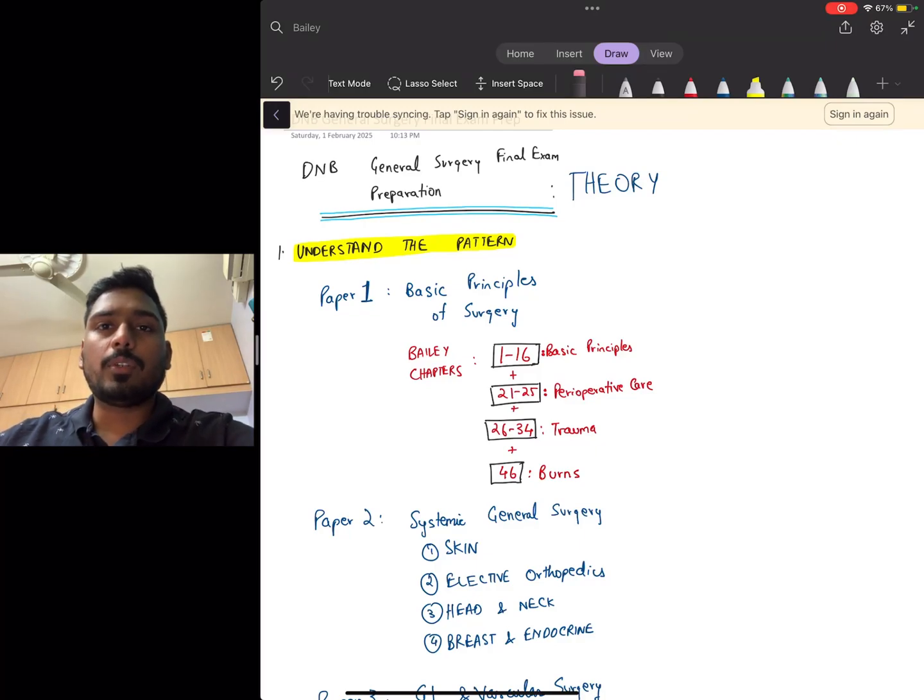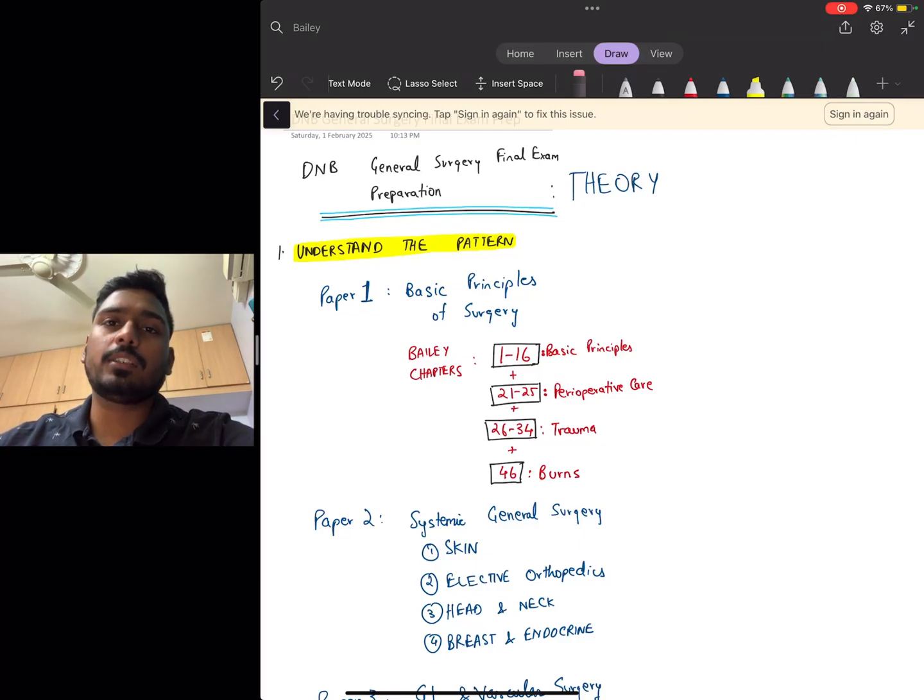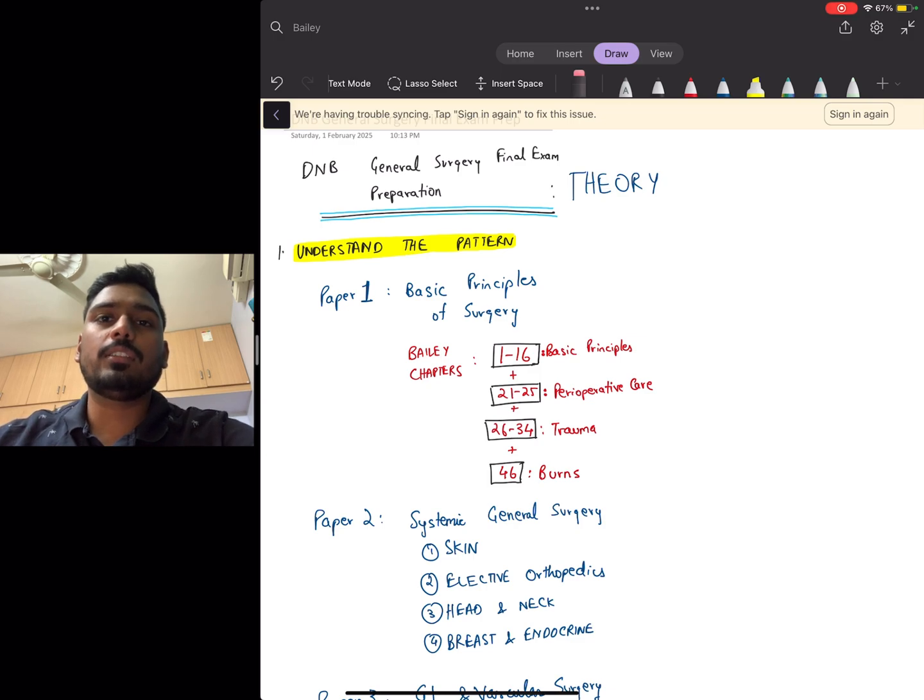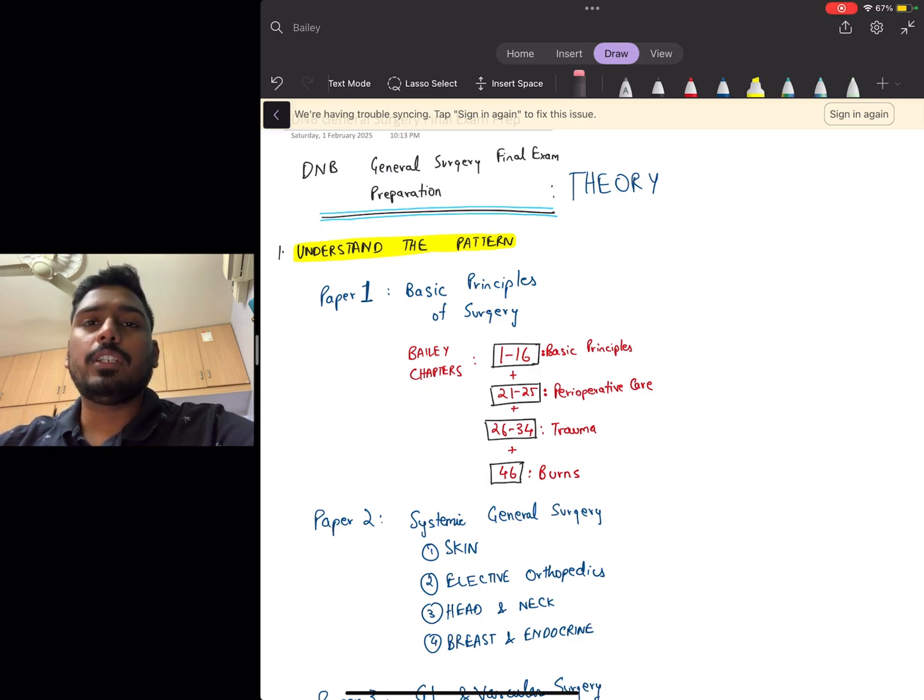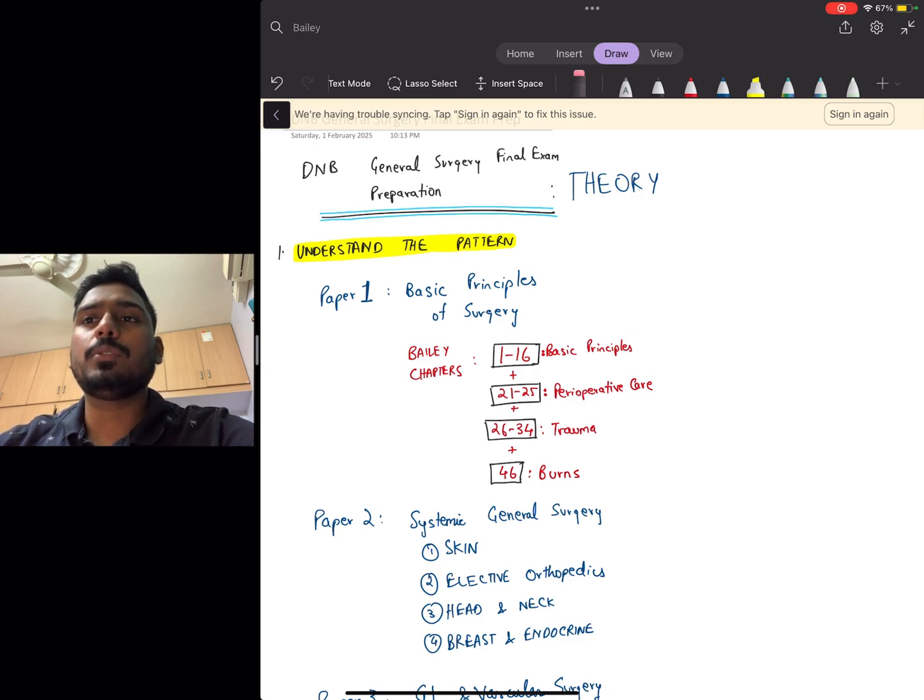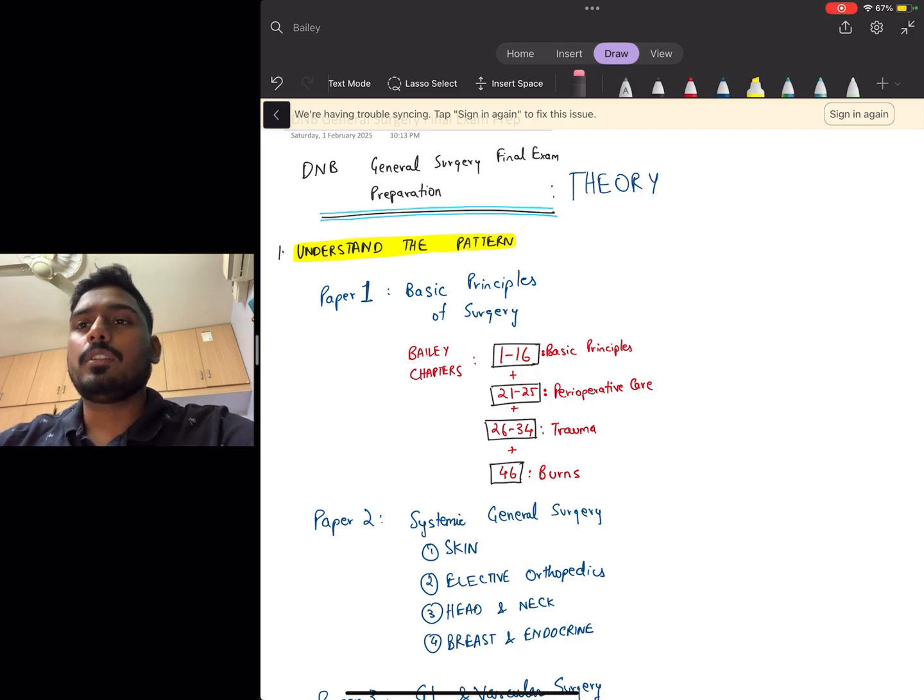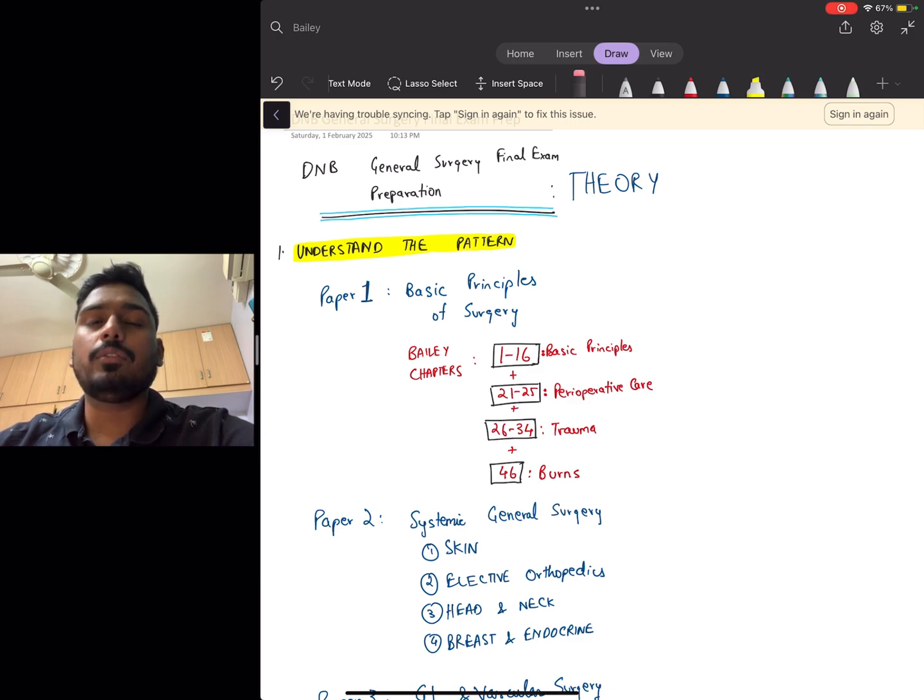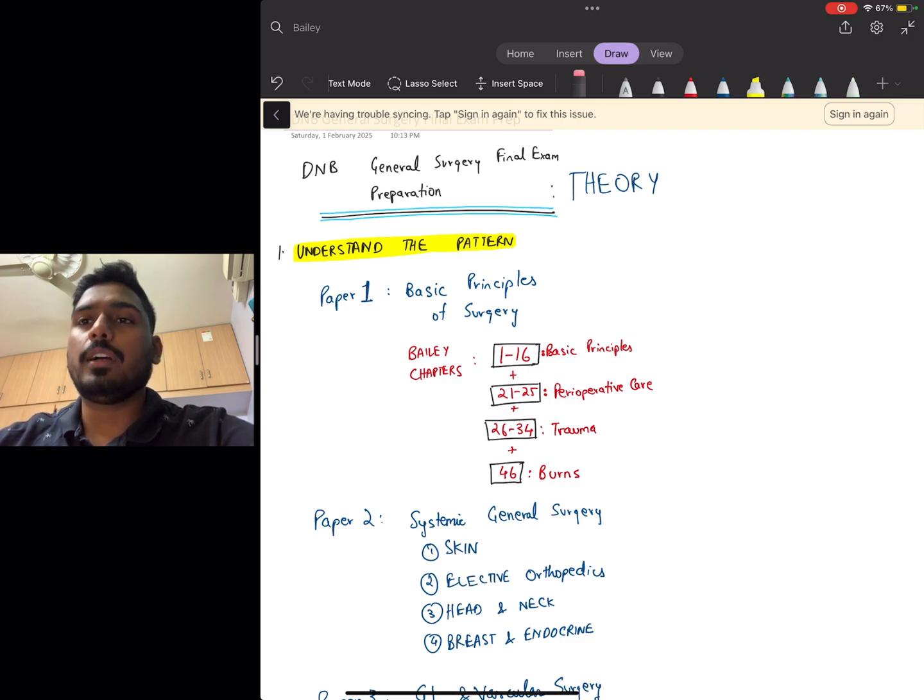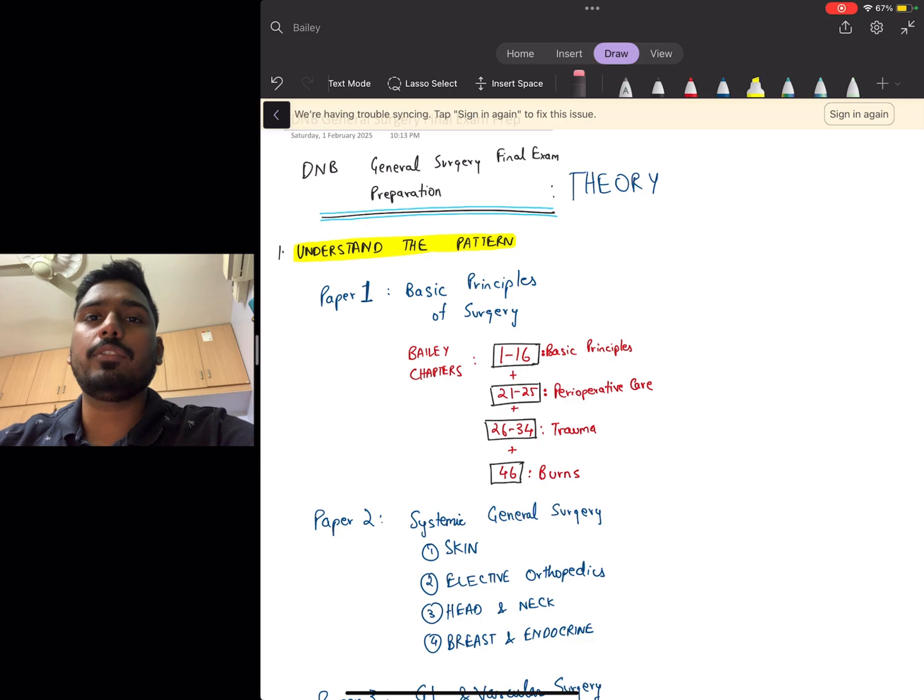Hello everybody, I'm Dr. Ayush and I'm going to discuss a few points regarding the DNB theory exam. When you're preparing for the DNB theory exam, you first need to understand the pattern. You have four papers held consecutively on four days, and you have to prepare a little differently for each paper.